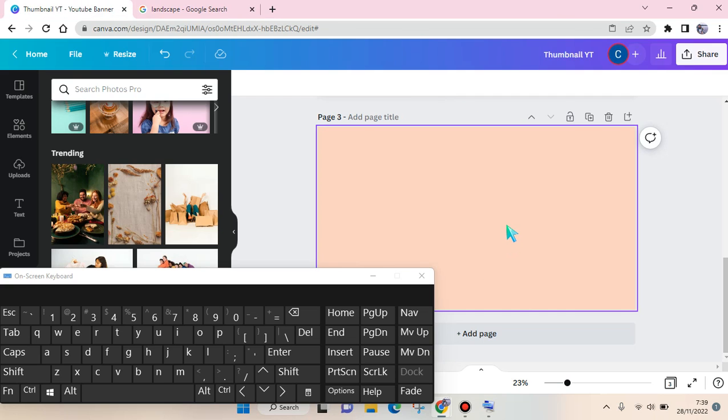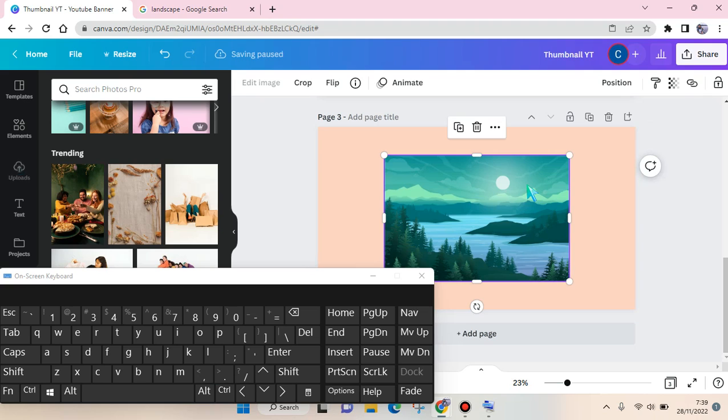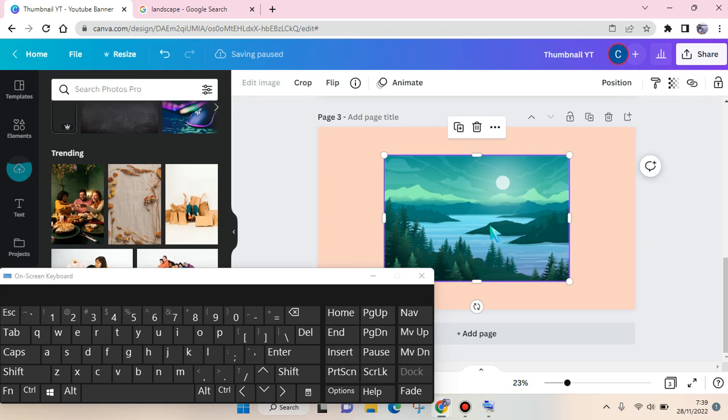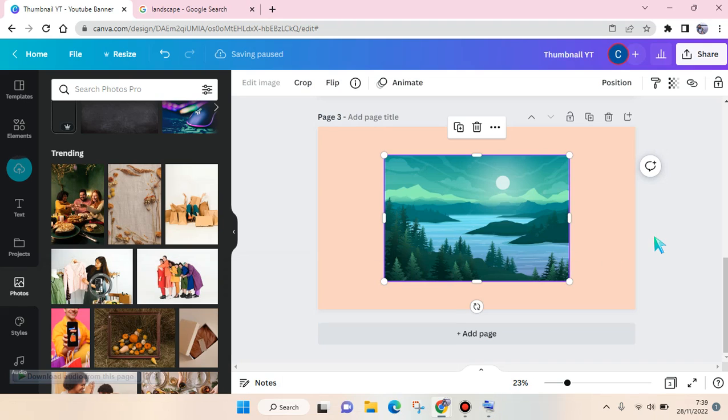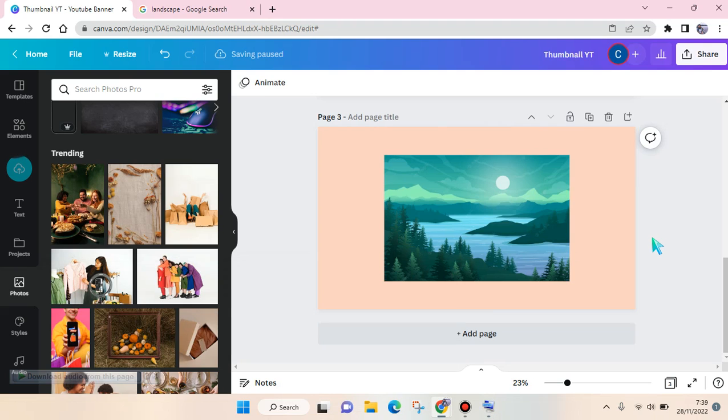So what you need to do is right click on the photo and click on copy image, and go back to Canva, click on the page here, and then click on Ctrl plus V and the photo will be pasted in here. So that's pretty easy.